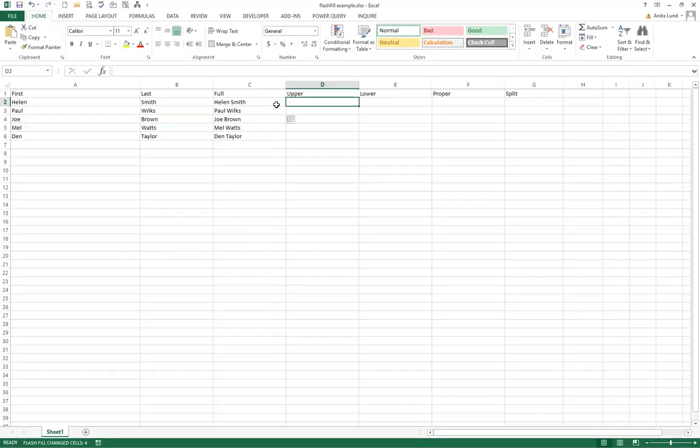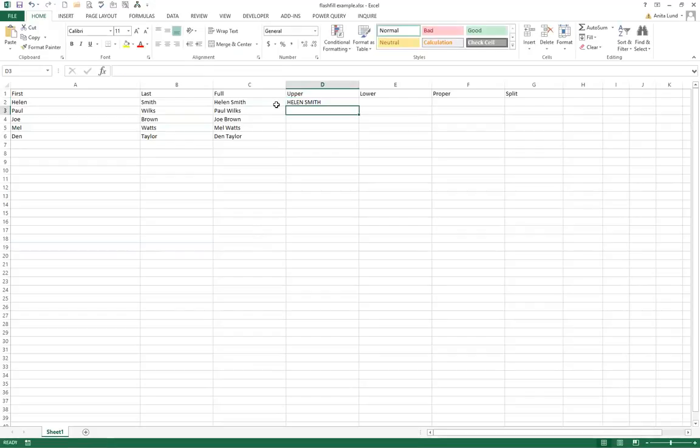So if I type Helen's name in uppercase letters and then press enter, Ctrl E to Flash Fill, you can see it automatically converts everything to uppercase.